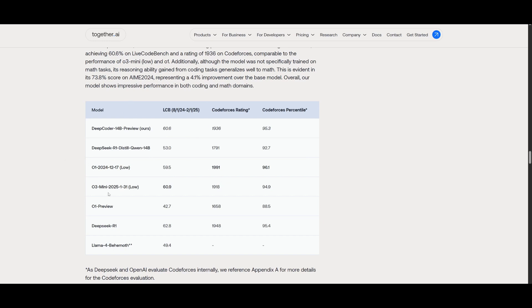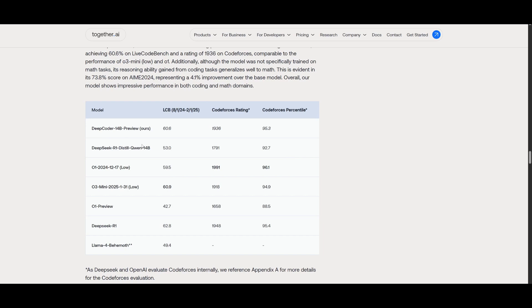You can see that in comparison to O3 Mini, O1, DeepSeek R1, as well as Llama 4 Behemoth, it even beats it. But in other cases, it does quite well, and it stands its ground against these proprietary models, except DeepSeek because they're obviously an open-source firm. But you can see that it is holding its ground as a small parameter-sized model, and it is definitely doing a great job in comparison to many of these other models.